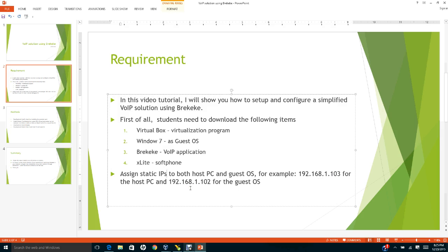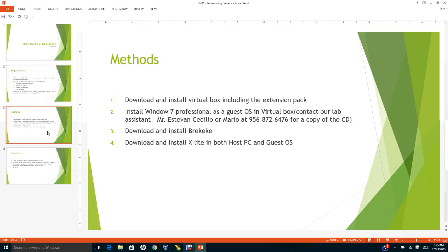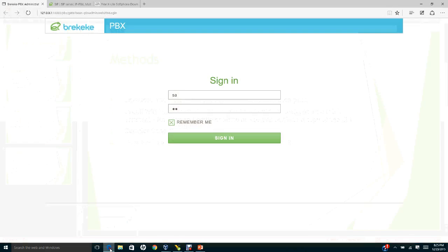The methods: first, we need to download and install Virtual Box, including the extension pack. Let me show you where you can find that. You need to go to virtualbox.org.